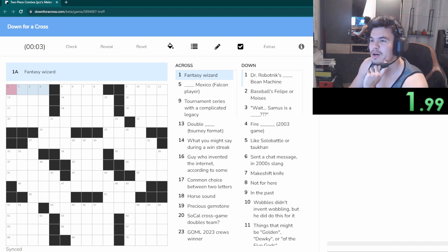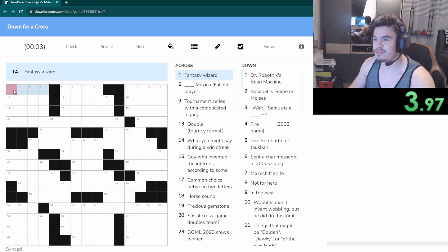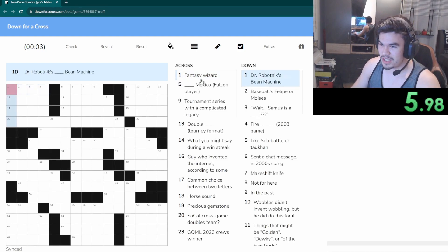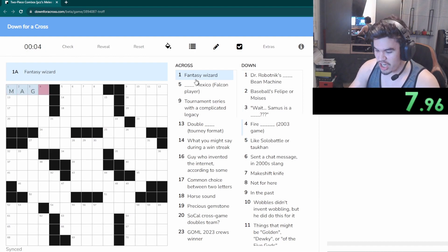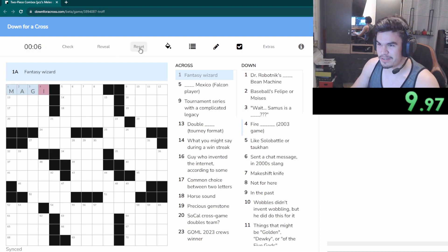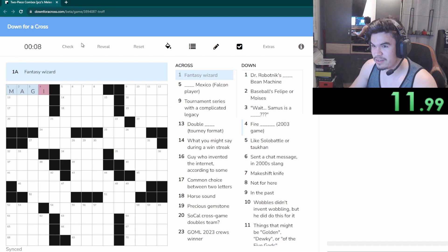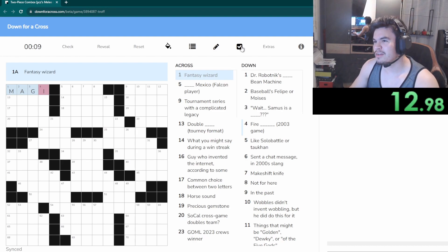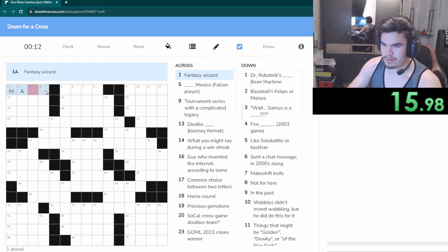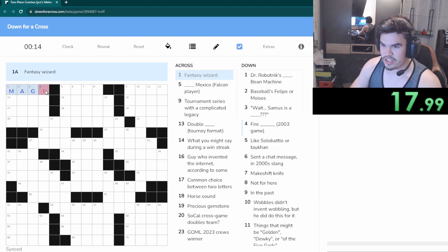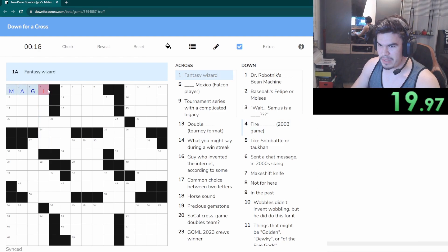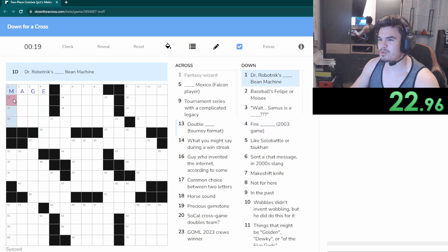Okay there we go. All right, starting with a fantasy wizard. Now I'm led to believe that that would be a magi. Yeah, all right wait we gotta turn on auto check. There we go, so is it right? Hold on.